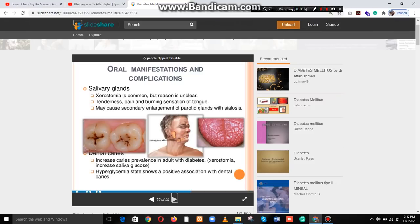Oral manifestations and complications — Salivary glands: xerostomia (dry mouth) and mouth ulcers, tenderness, pain and burning sensation of the tongue. Diabetes may cause secondary enlargement of the parotid glands with xerostomia.